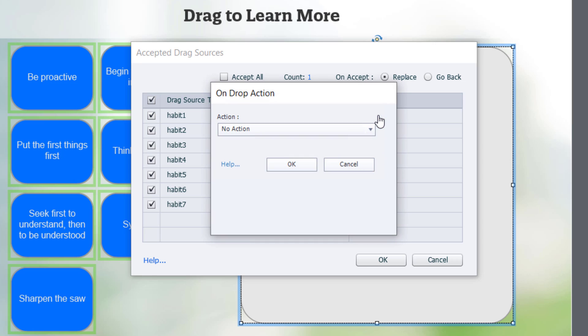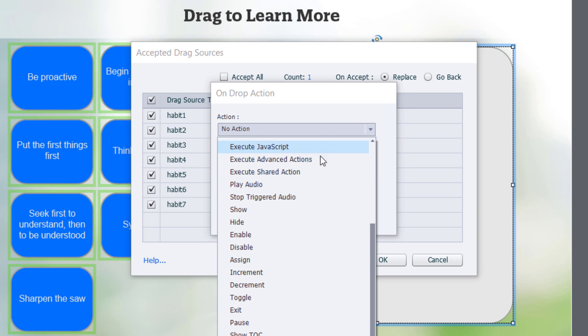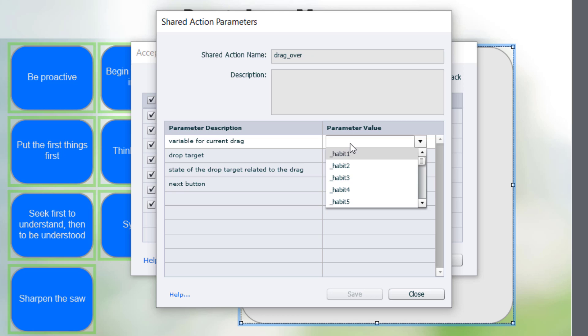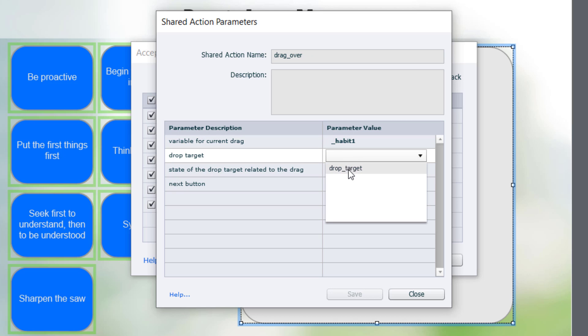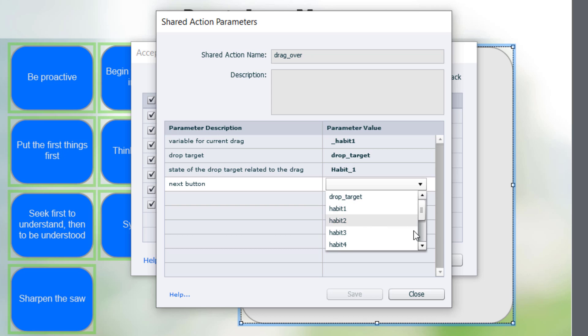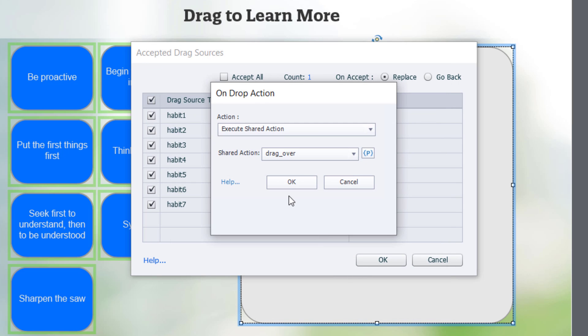So let's click on No Action, and we will change that to Execute Shared Action. And we're going to use our newly created shared action drag over. Click on the Action Parameters icon, and we will start to make the selections appropriate for habit one. So the variable for this current drag is habit one. The drop target is the drop target. And the state that we're going to is habit one. If we're complete, we're going to display the next button. So this is why I sometimes call Shared Actions fill-in-the-blank advanced actions because all I need to do is provide the objects and variables and the states for that previously created advanced action. I don't need to write the advanced action again. So I'm going to hit Save.